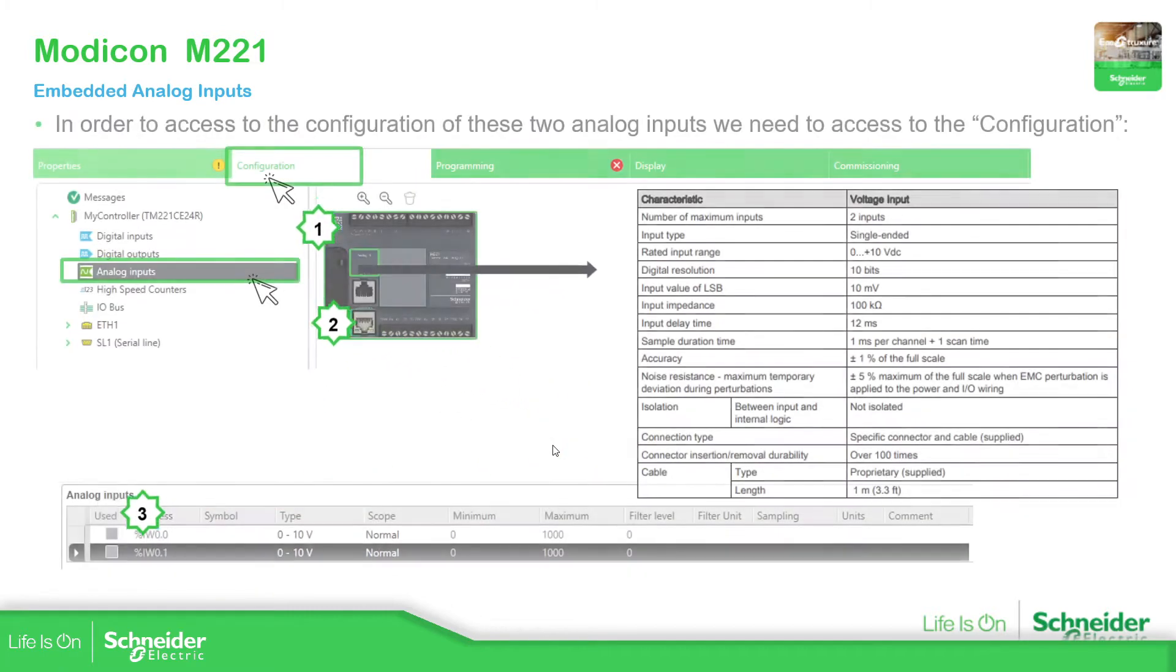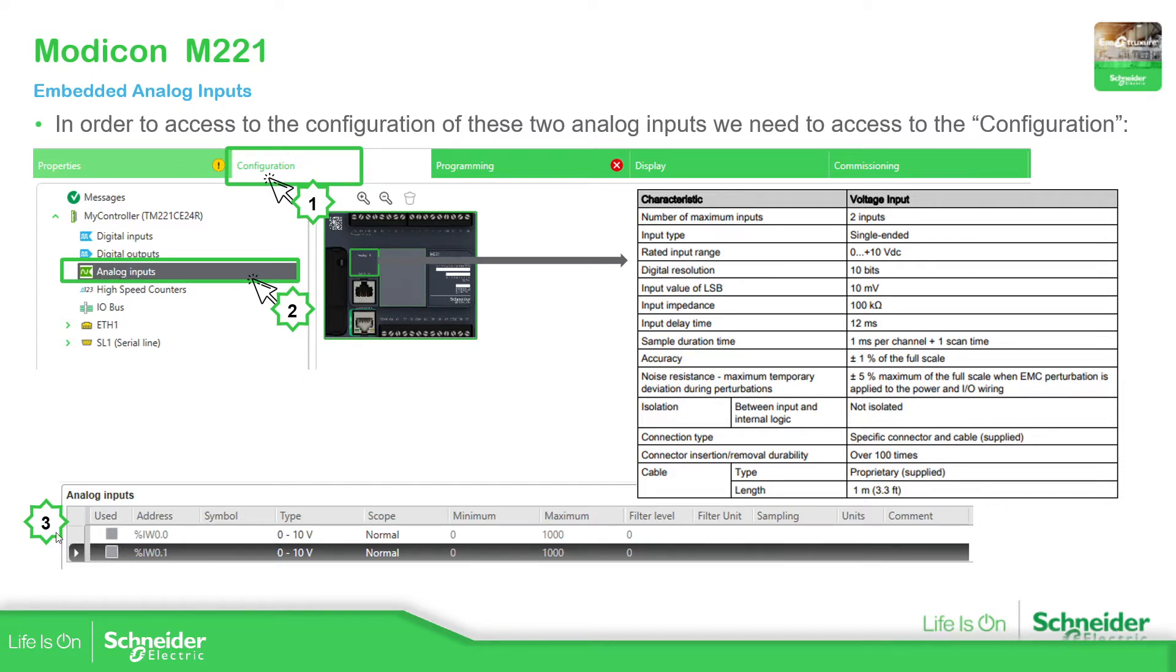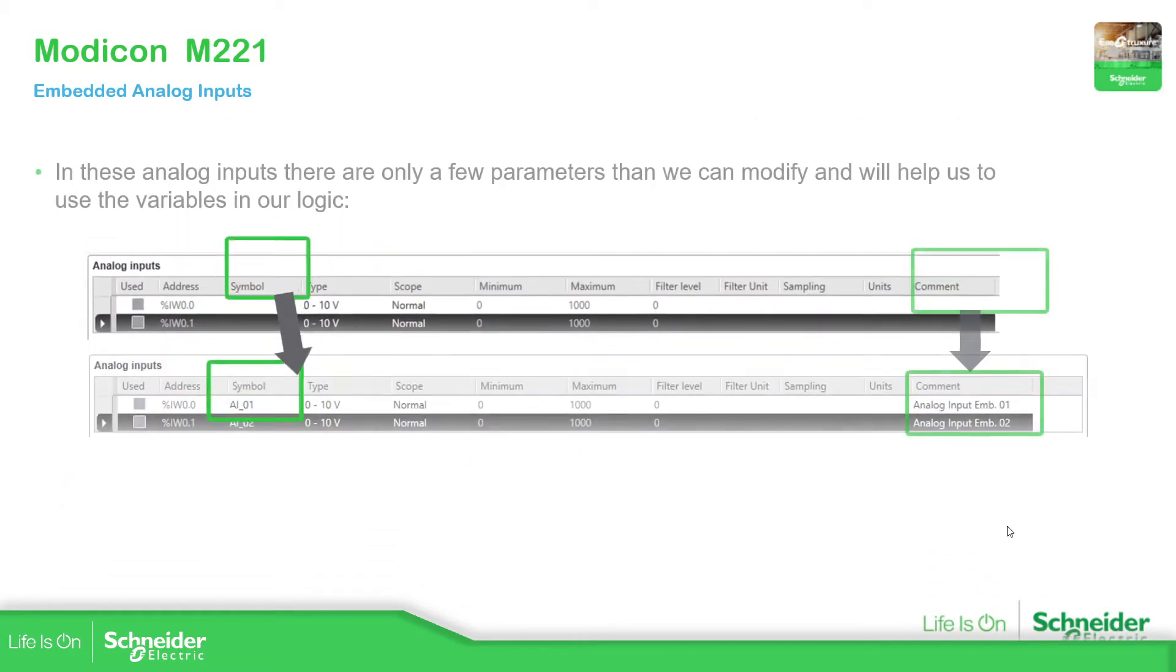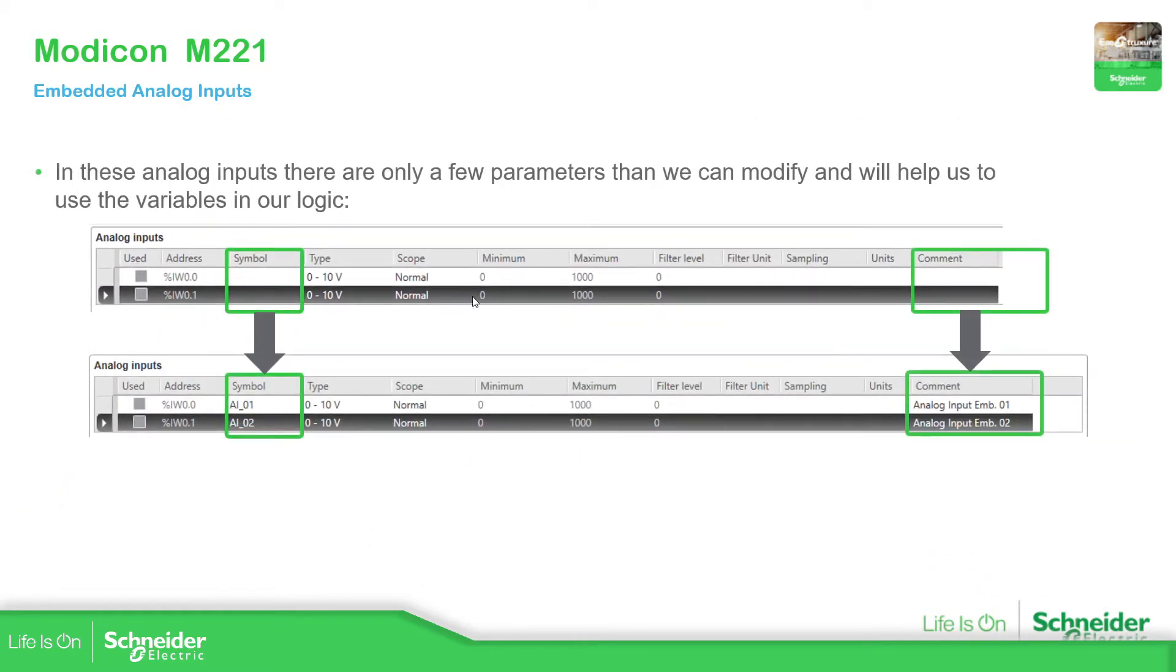In order to configure the analog inputs, we need to go to the configuration tab, select the analog inputs, and then here we have the two analog inputs to configure. Here on the right you can see more specifications about the inputs. As you can see, it is only for voltage, there is nothing else to change. In this embedded analog input there is nothing else to touch, everything is blocked.